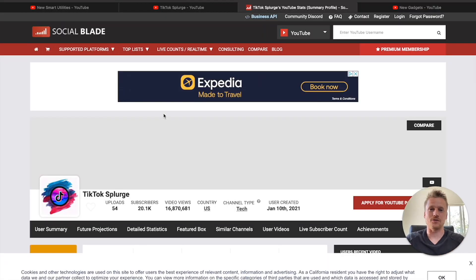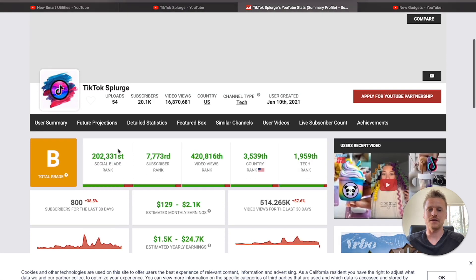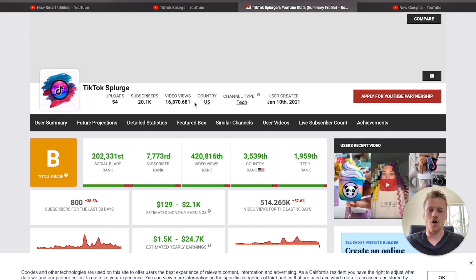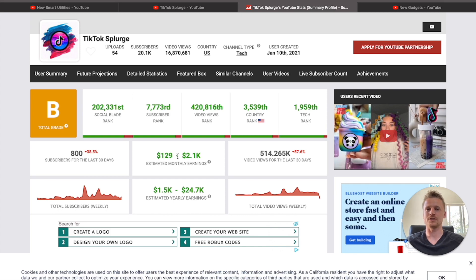If we take a look at their stats on Social Blade, you'll see that they have 20,000 followers and only 54 uploaded videos on their channel. All it took was just making 54 compilation videos of TikToks and they are able to get 20,000 followers and 16 million views. Their estimated earnings are between $2,100 and $129, probably somewhere in the middle, and that's on top of all the affiliate marketing revenue they are making from just uploading TikToks to their YouTube.